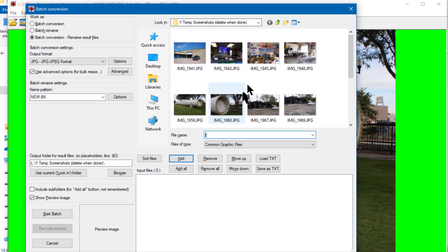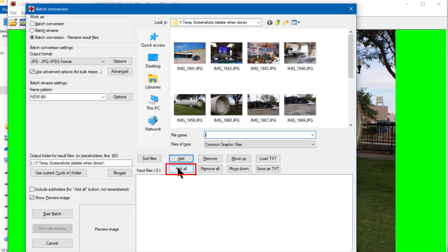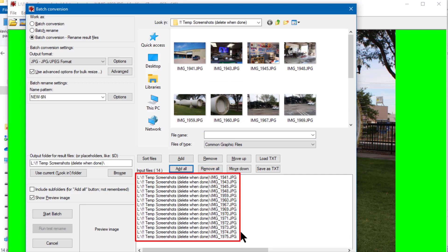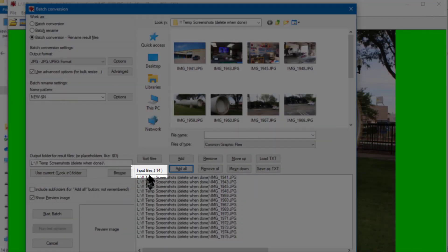Now all I have to do is click the Add All button right here and all the files in that folder are added to the processing queue. I can see that I have added all 14 photos to the queue.